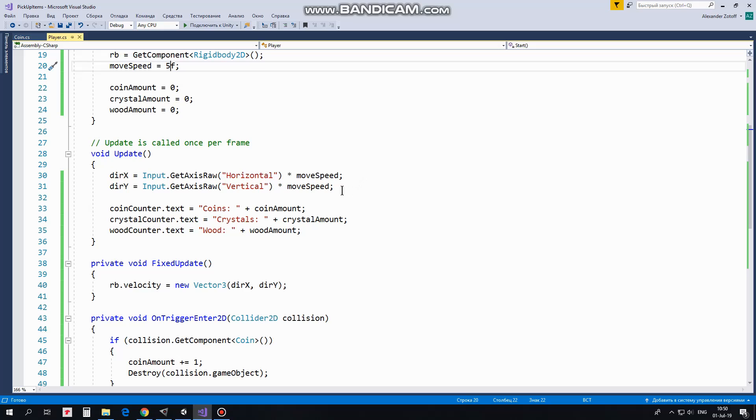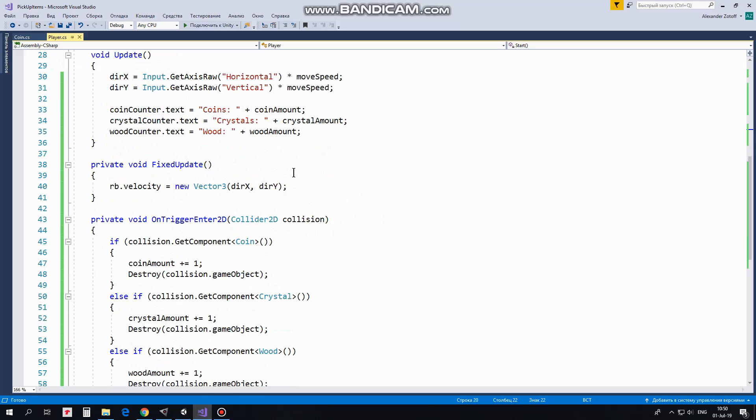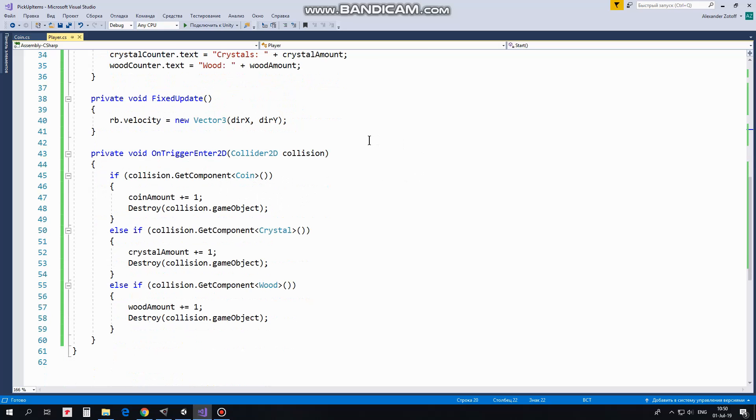Also in update method counter's text field is modified depending on amount of coins, crystals or wood collected. In fixed update method player is moved by modifying Rigidbody's velocity depending on direction x and direction y values.